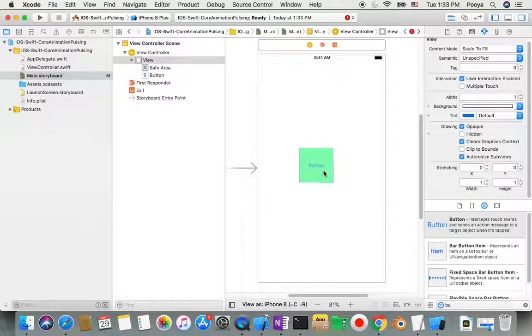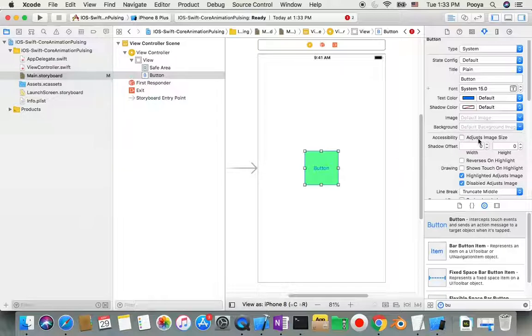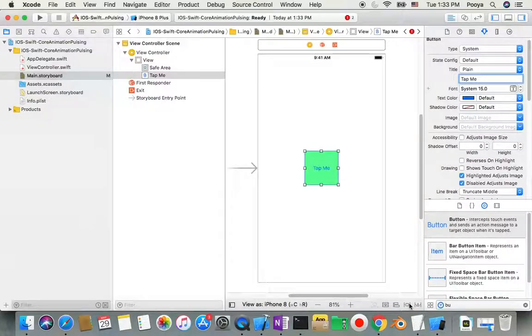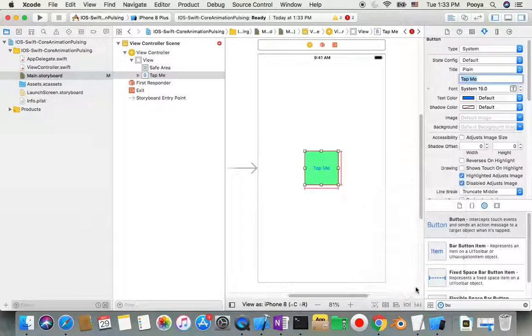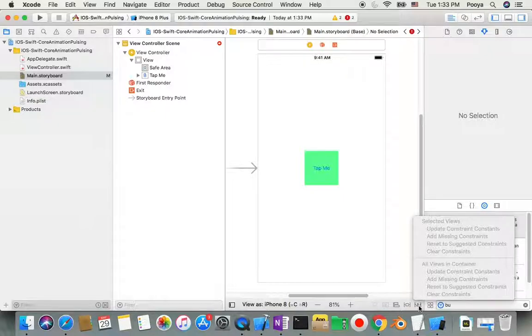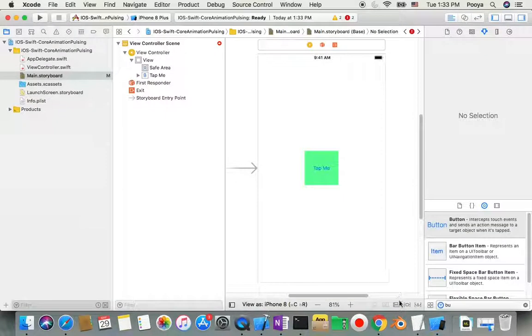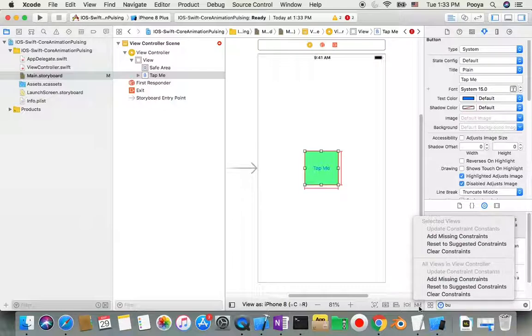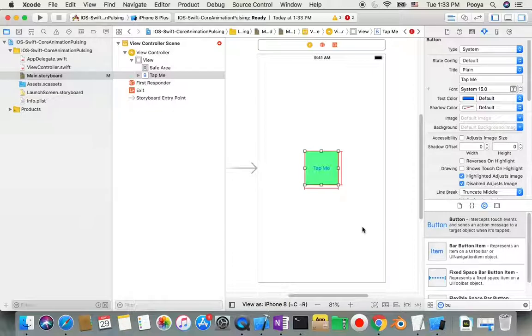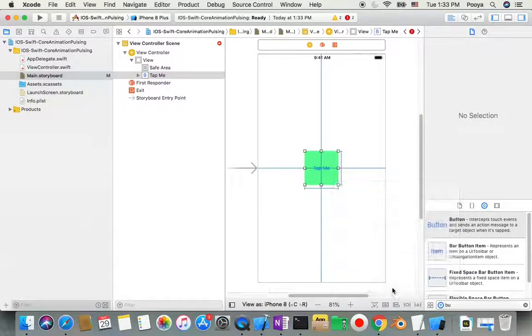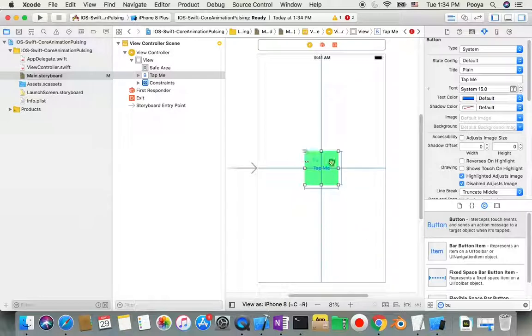I'll add two constraints to keep it centered. I can click here and add missing constraints, but I advise you to go to Align and check mark horizontal and vertical center. This way, the button stays centered on any device.